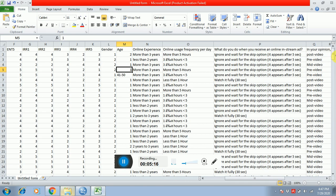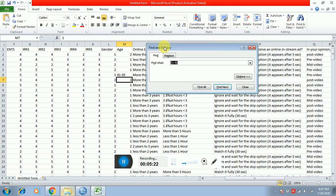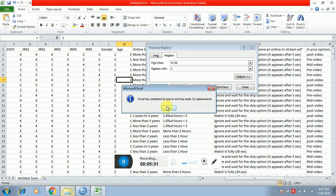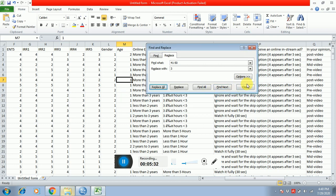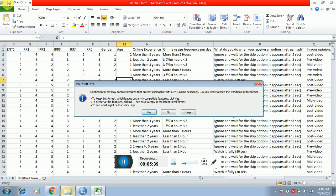After this, save this file. For age, 41 to 50 — I'm doing three, replace all. Similarly you have to do this for all your demographic variables. Once you have done all the coding and replaced everything, save this file.